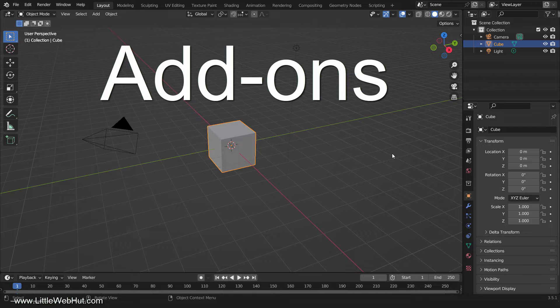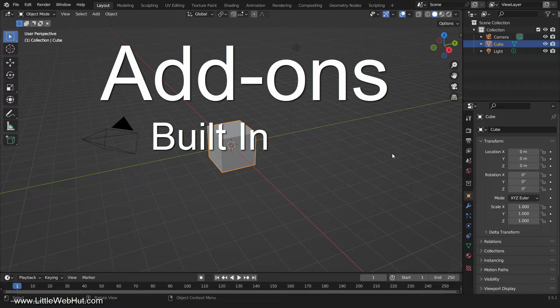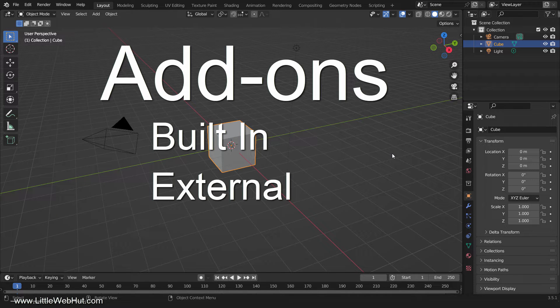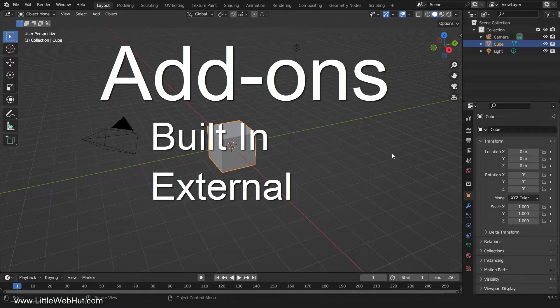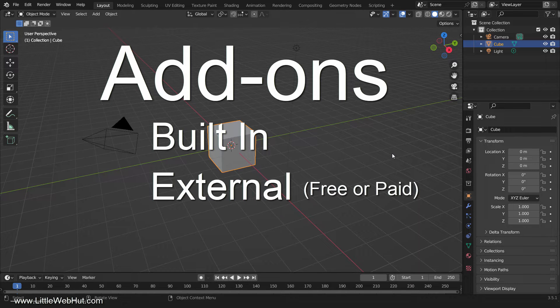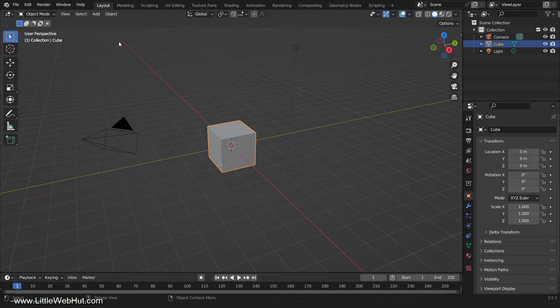There are two sources for add-ons. The built-in add-ons that come with Blender, and the external add-ons that you can download from various websites. The external add-ons can be free or paid, depending on the author.